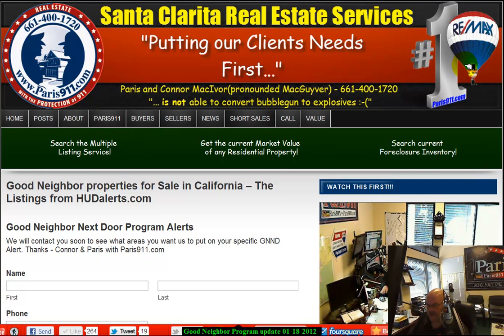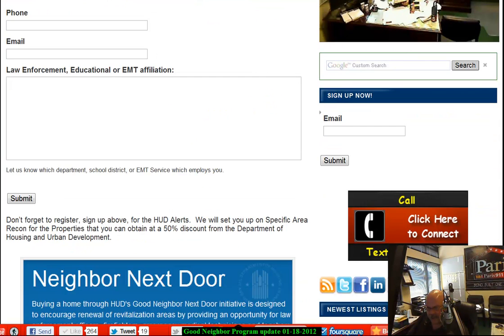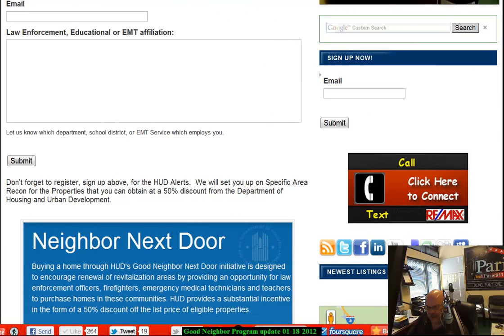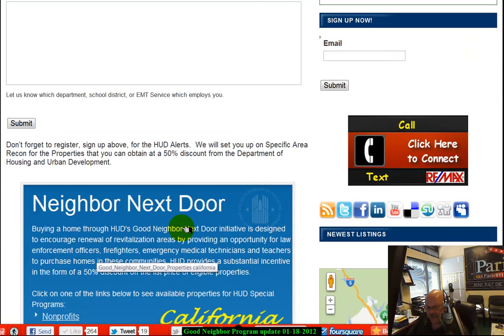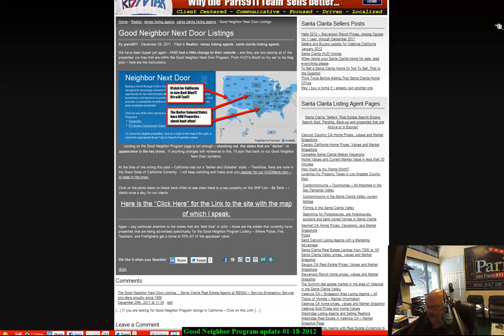After that, once it does turn on, just go ahead and scroll down on the screen just ever so slightly — you've probably already seen this before — so we can get you on this update list. And then you're going to see this window here. It's going to say Neighbor Next Door Properties for California.